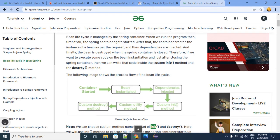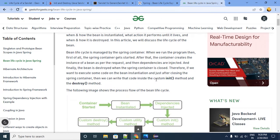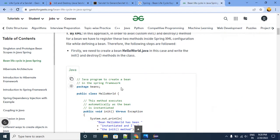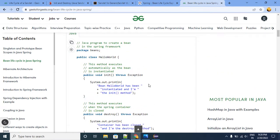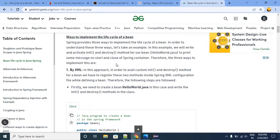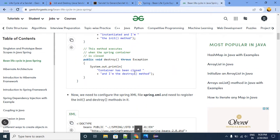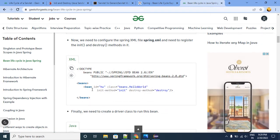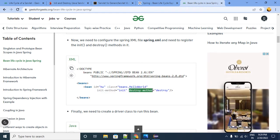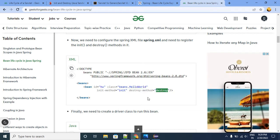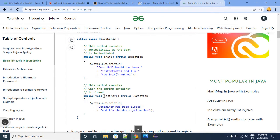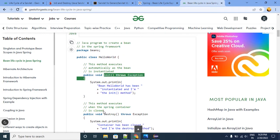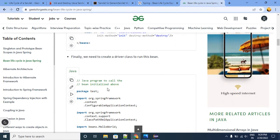We can achieve Spring bean lifecycle management functionality by three different approaches: programmatic approach, declarative approach, and annotation-based approach. In case of the declarative approach, we provide this information in XML bean configuration itself — there we specify an init-method attribute with the method name and a destroy-method attribute with the destroy method name.